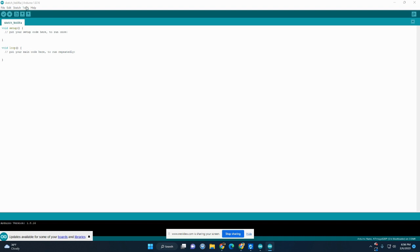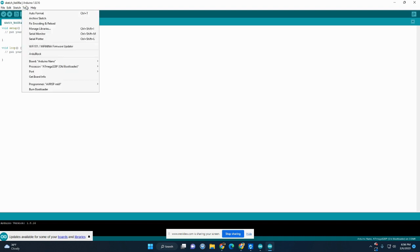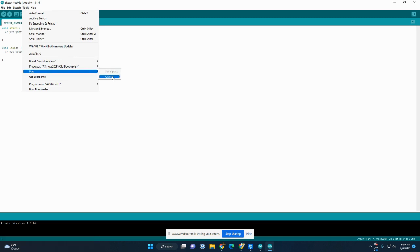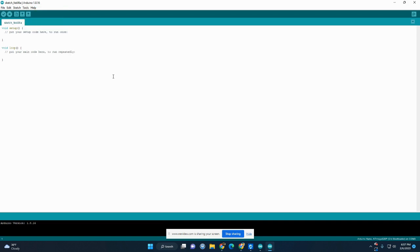And last, you're going to go to Tools, Port. And whatever one that is shown for you, you're going to select it. For me, it's this one, COM3. Okay, once you have those things set, then you should click the Upload button.